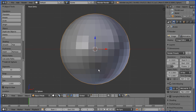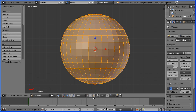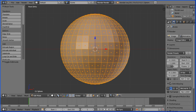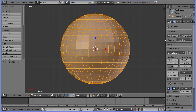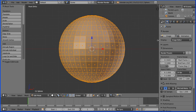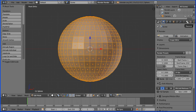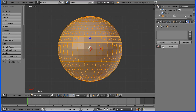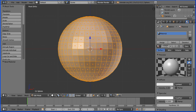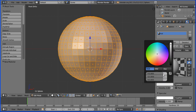I'm going into Edit Mode and I'm going to go into Face Select Mode. I'm going to drag to open up the side panel and I'm going to click on the Material button. I'm going to add a new material which I'm going to call Red, click on the Diffuse Color, and drag to make the Red value 1 and the Green and Blue value 0.